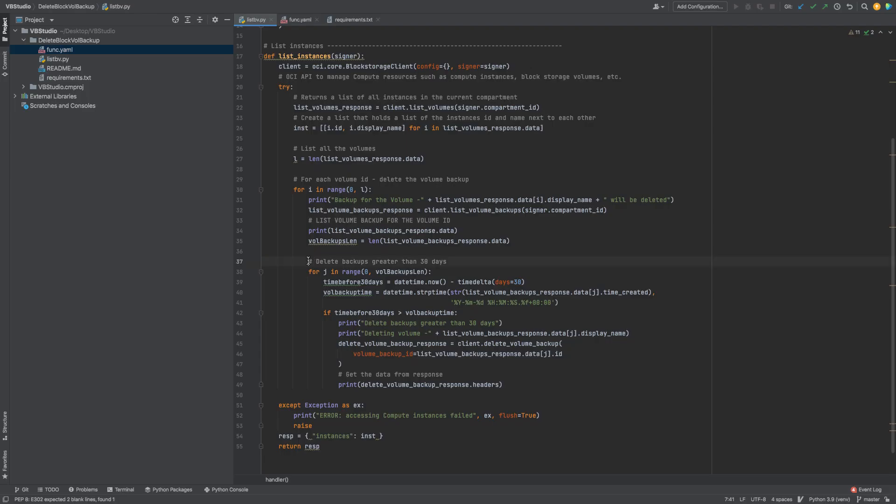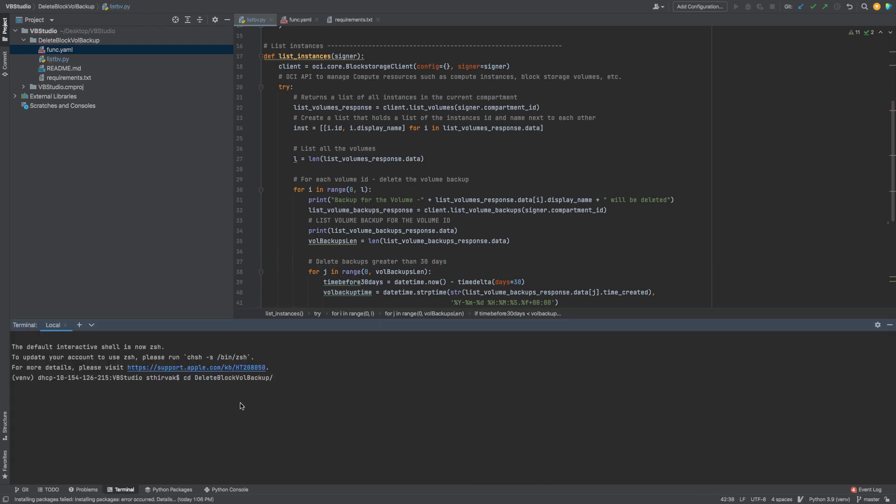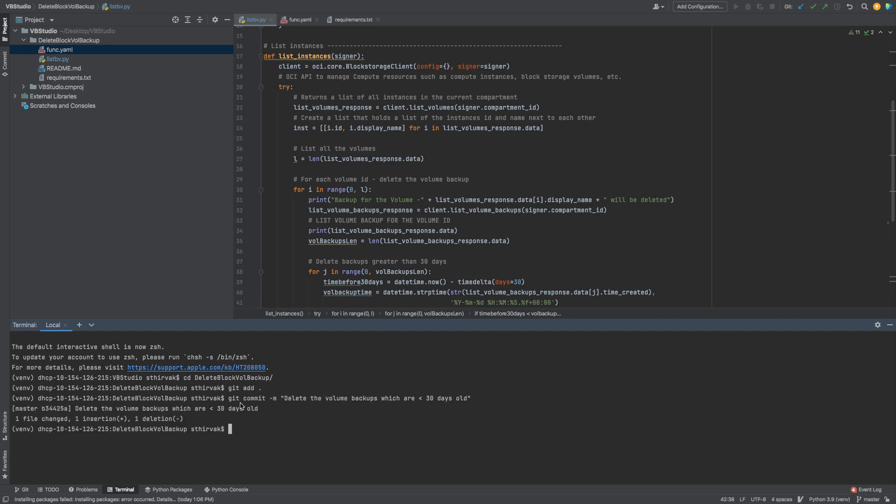For the purpose of this demonstration, we are going to go ahead and delete the backups which are less than 30 days. We will now CD into the folder, use the git add command, commit the changes and push the code.